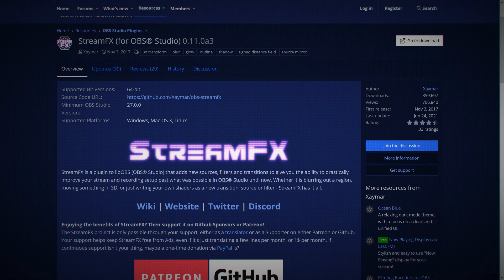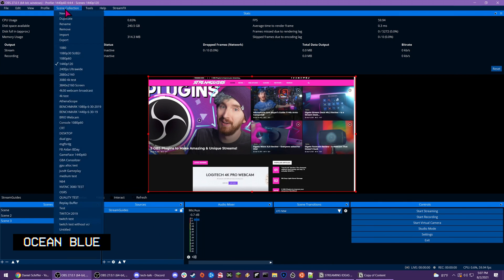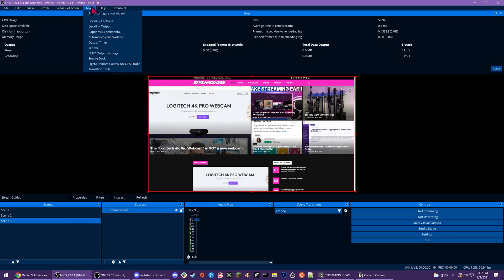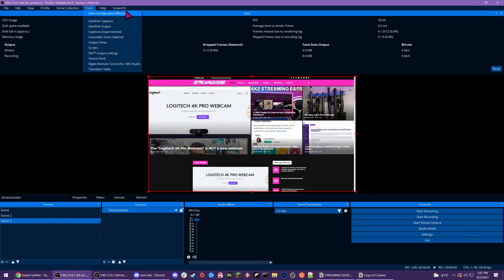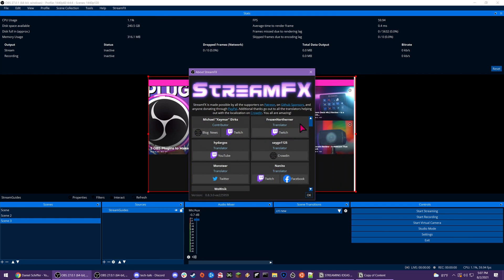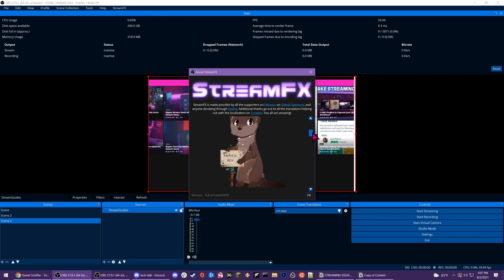Let's jump in with theme number one, Ocean Blue. This is a theme created by Zaymar, the developer of the StreamFX plugin. Ocean Blue takes OBS's UI and gives you a darker theme with a splash of color. Pun intended. A brighter blue is used for the window bar, a less bright color for buttons and dropdowns, and then a darker shade for the background.